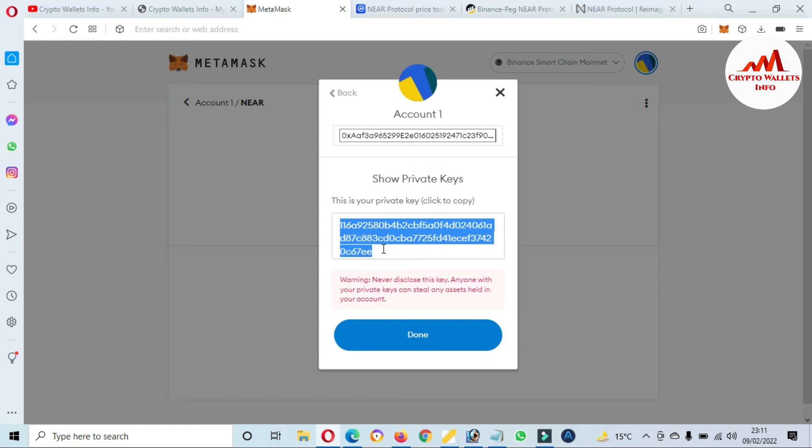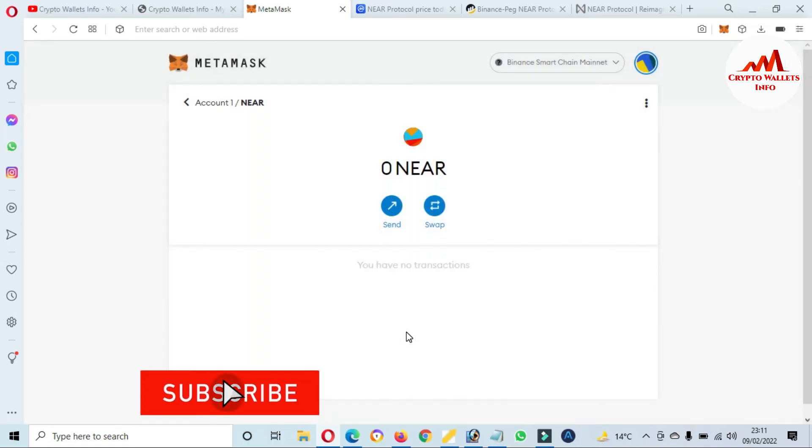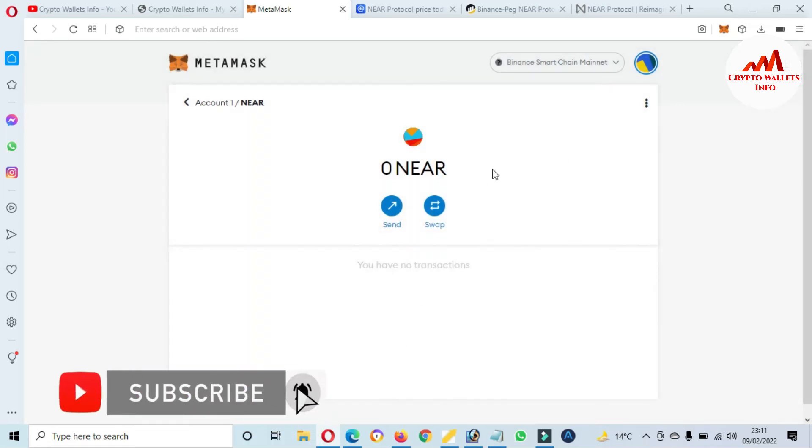After I stop this video, I will save this private key in my notepad file and I will save my notepad file to multiple places because sometime I need to recover, restore, or import my wallet. Then this information will help me. Okay, well I hope you properly understand how can you add NEAR Protocol token in your MetaMask wallet.